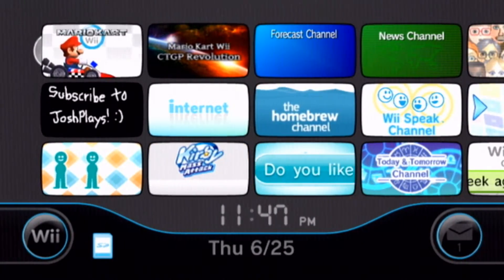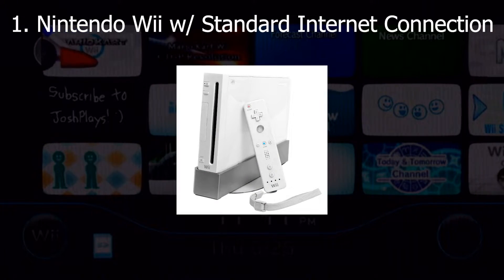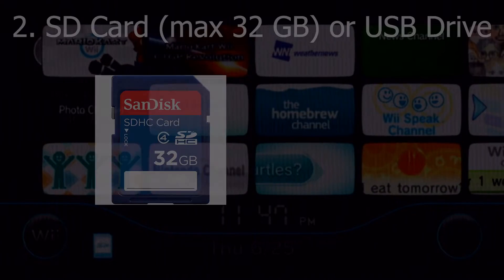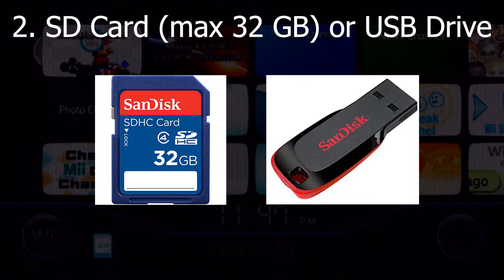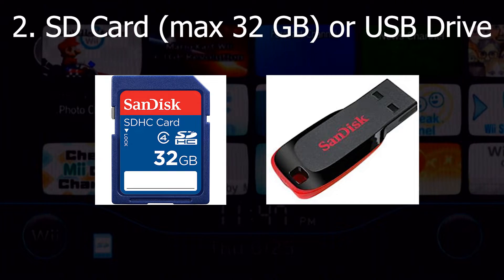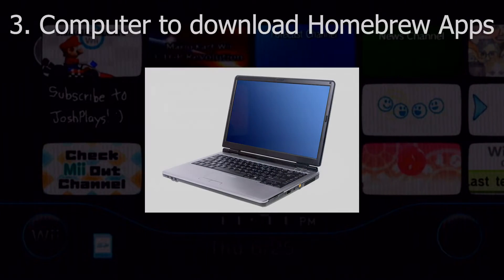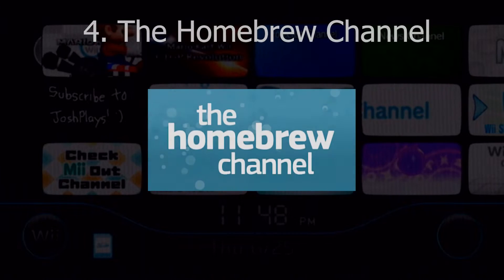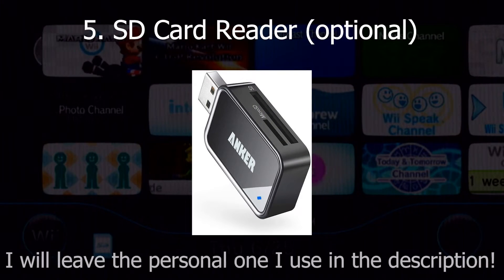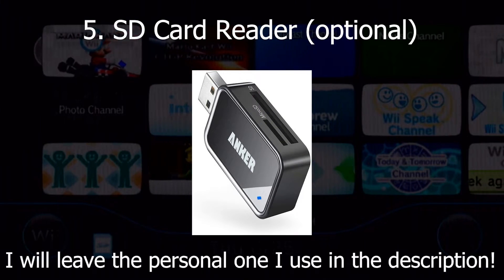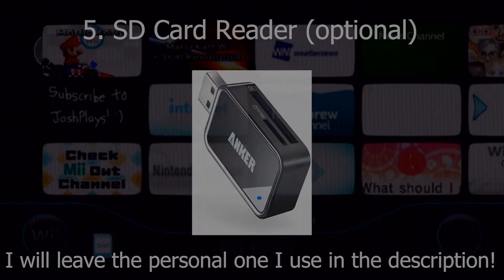For this tutorial you will need a few things. You will need a Nintendo Wii with a standard internet connection. You will also need an SD card or a USB drive, but for the sake of this tutorial I will be using an SD card. You will need a computer to download specific software, the homebrew channel, and an SD card reader — this is optional if your computer already has one built in.